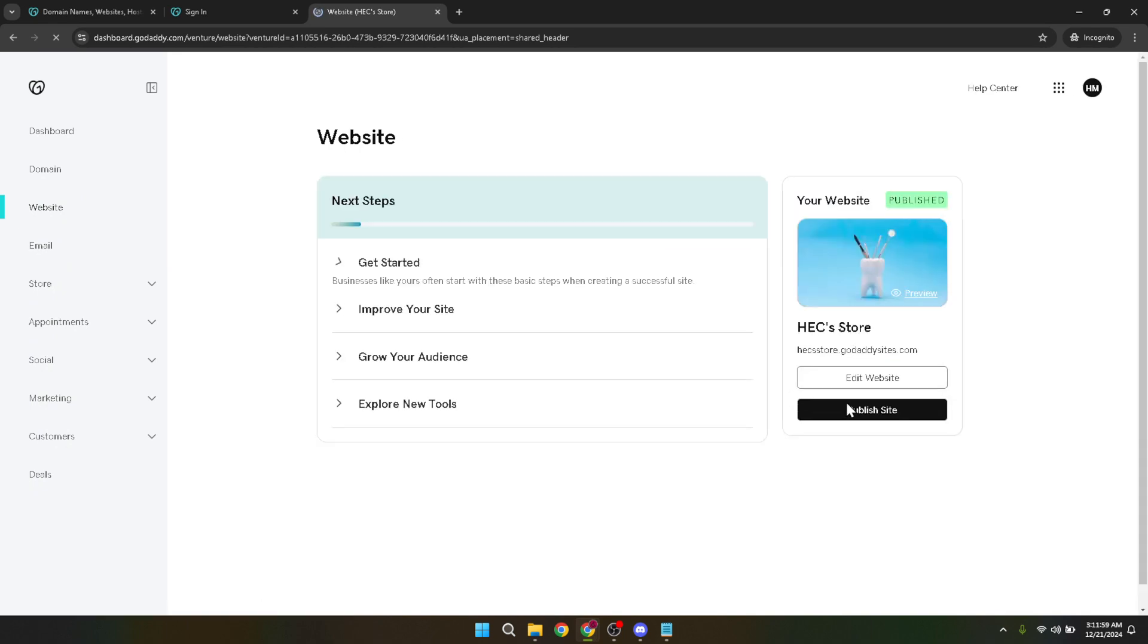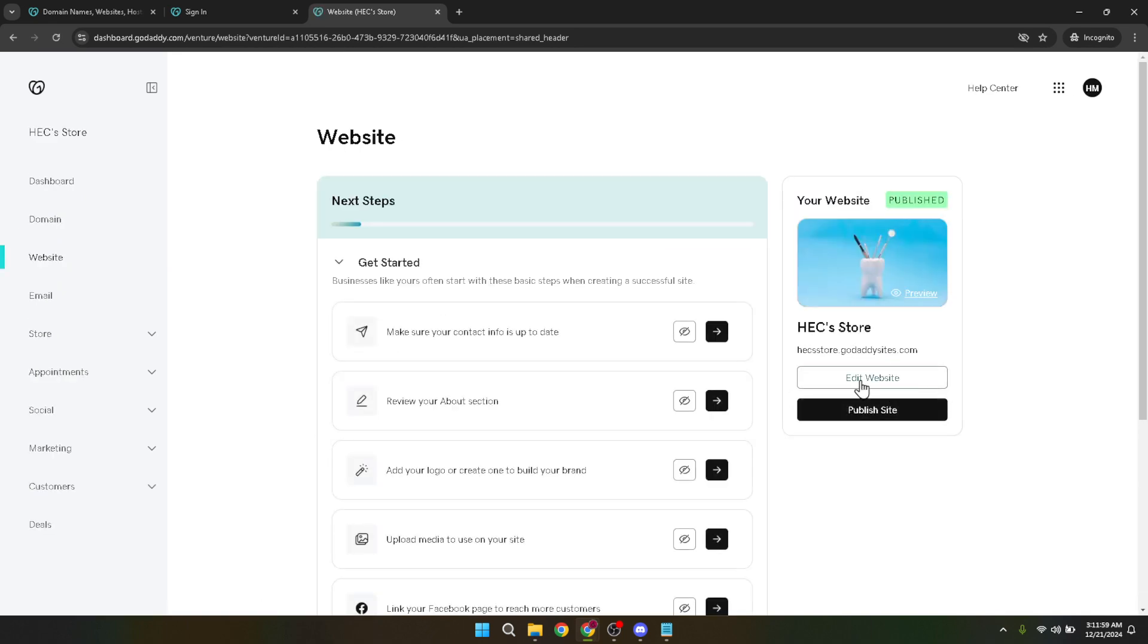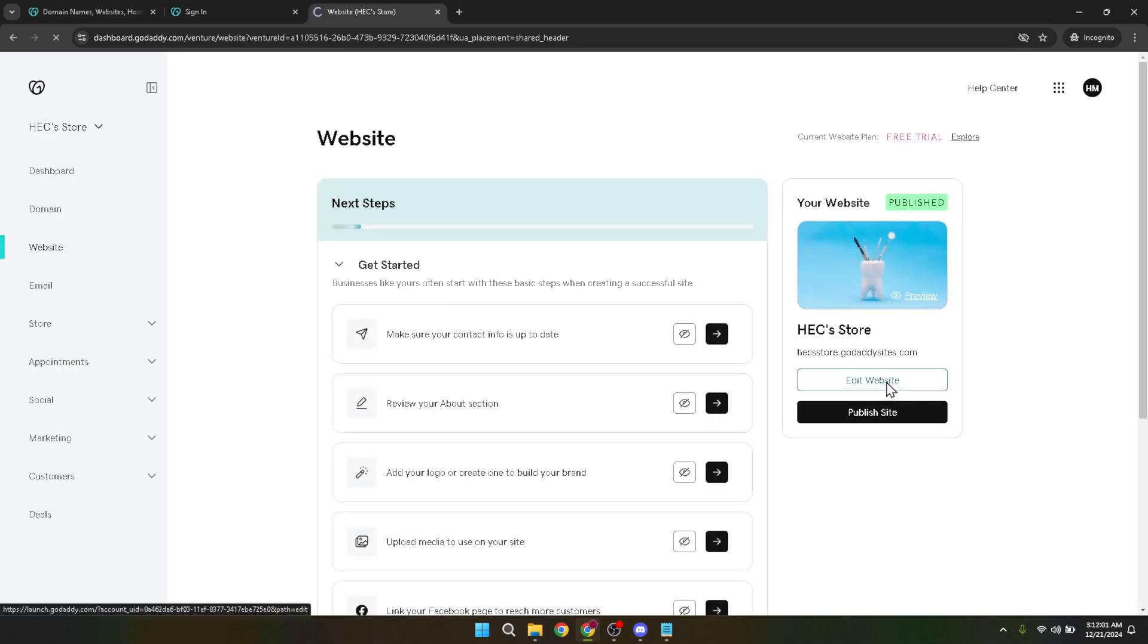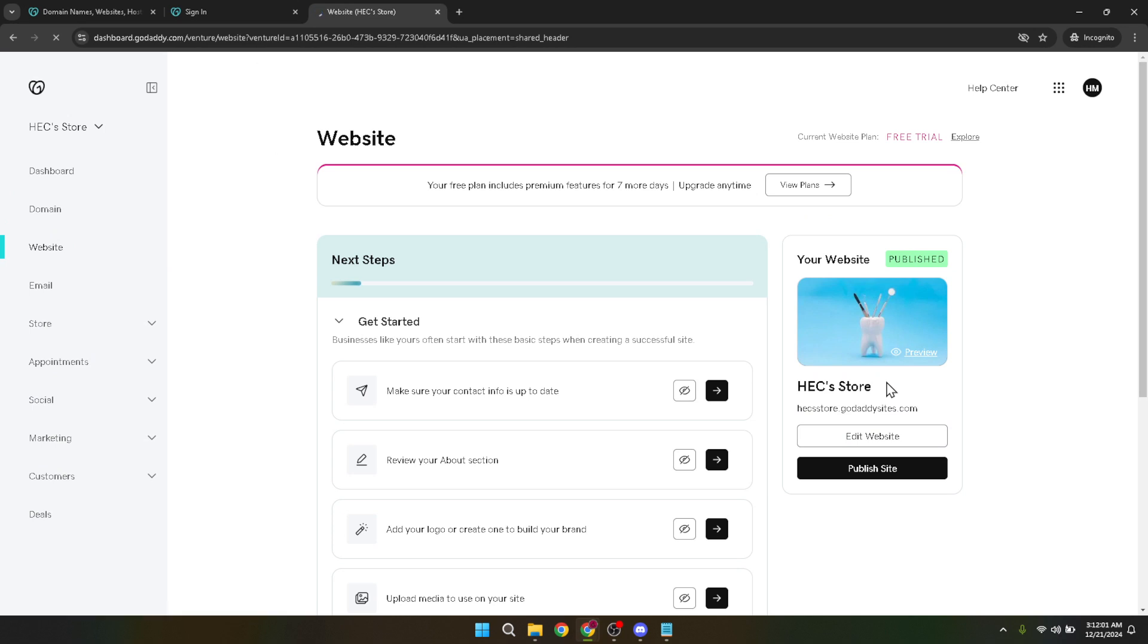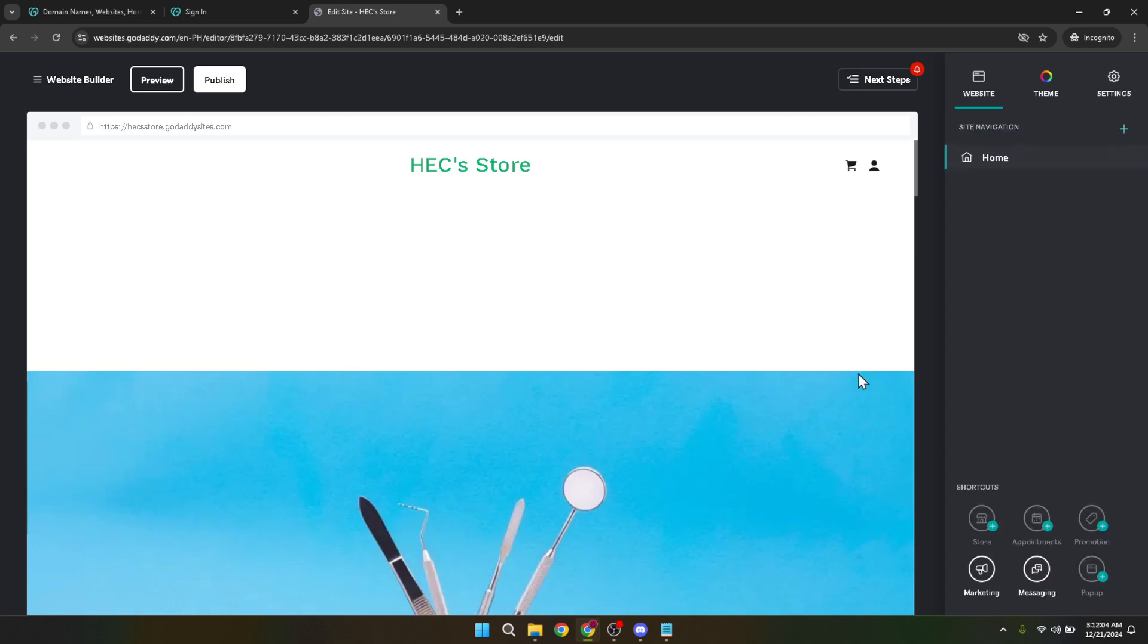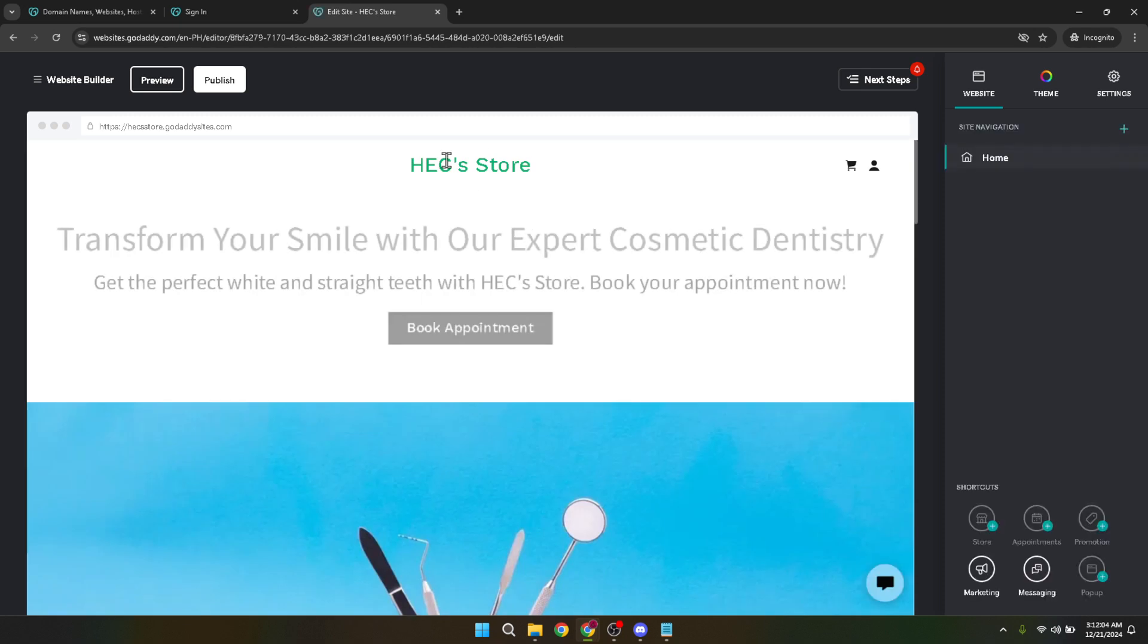This action will take you into the heart of your website's back end, where you can make changes, add content and adjust settings, including those crucial for SEO and visibility on search engines.